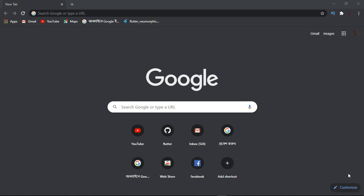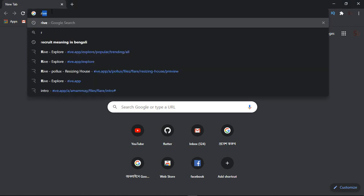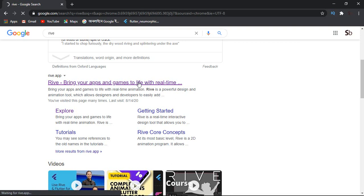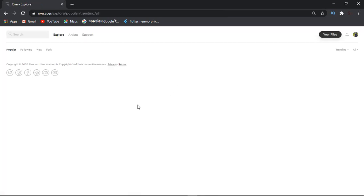Basically, we are going to use Flare. We can use Chrome browser. We can search for Rive or 2Dimensions in the search box. We can search for Rive.app and click on it.